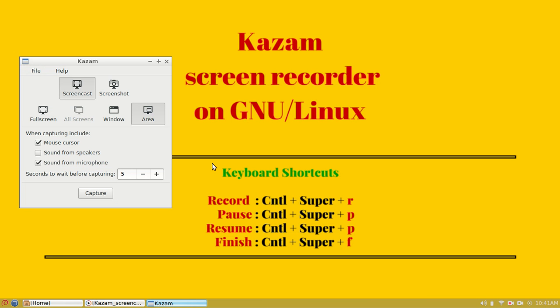So that's all. This is how we record a simple video using Kazam screen recorder. Hope you have enjoyed it. Thanks for watching.